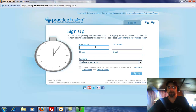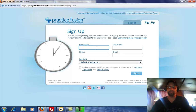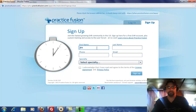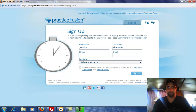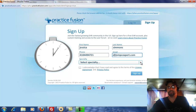Then you just fill out this information. I'm already signed up for it because we're certified consultants, but let me go ahead and put my wife's information in. The email is jessica.jnmpcexpert.com. Your specialty doesn't apply to everybody — when we signed up, we just chose one.